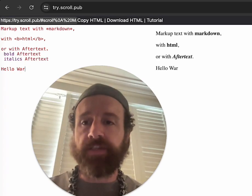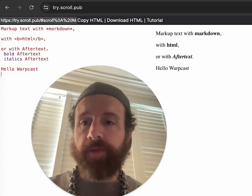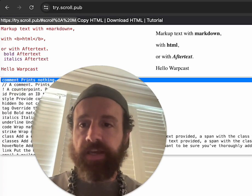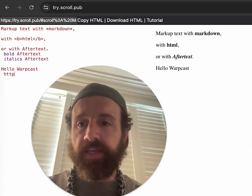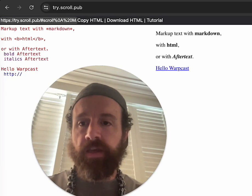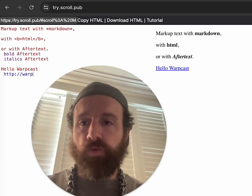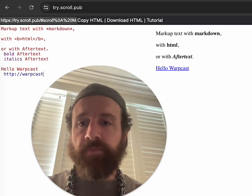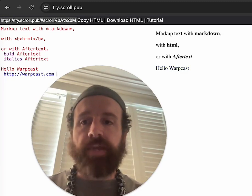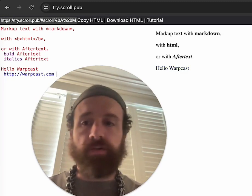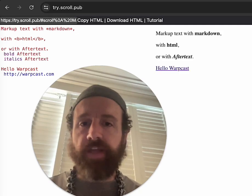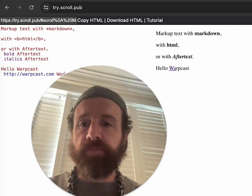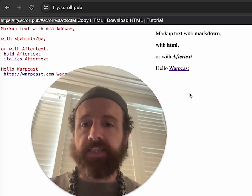Let's see how it works. Hello, Warpcast. Let's put a link to warpcast.com. By default, it'll make the whole thing a link. Let's just make the Warpcast a link.